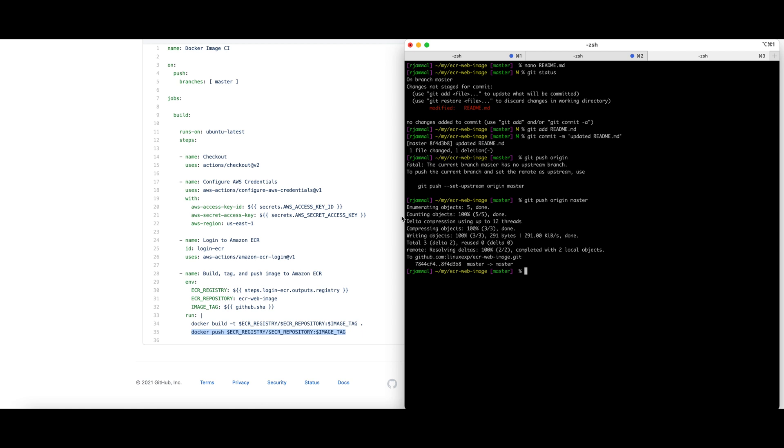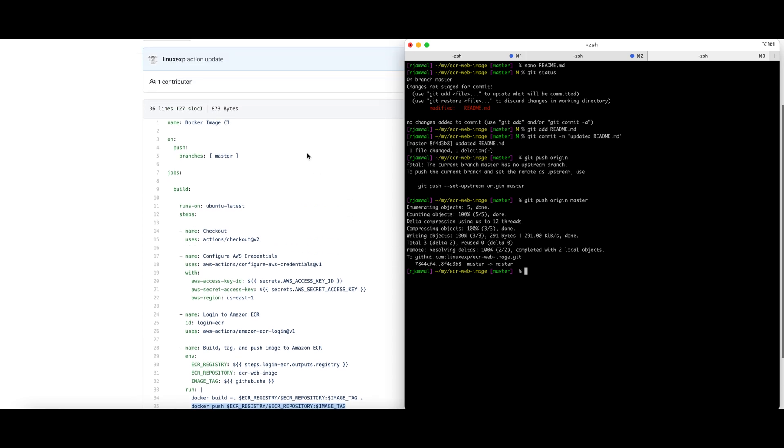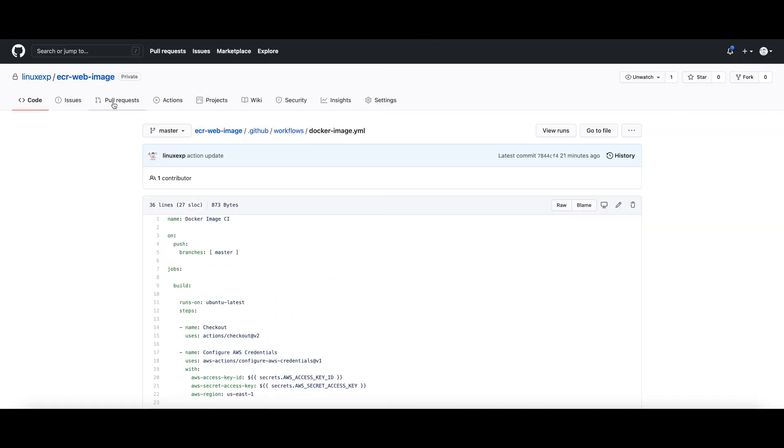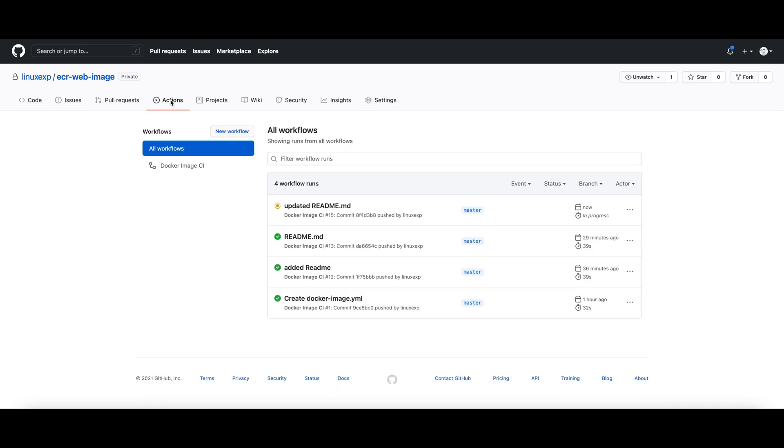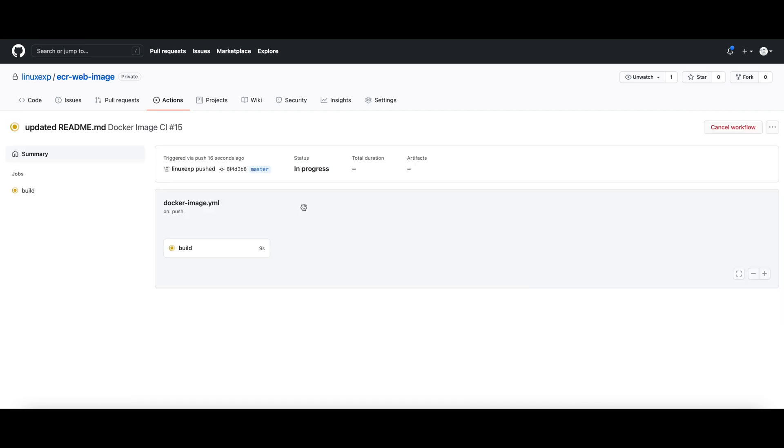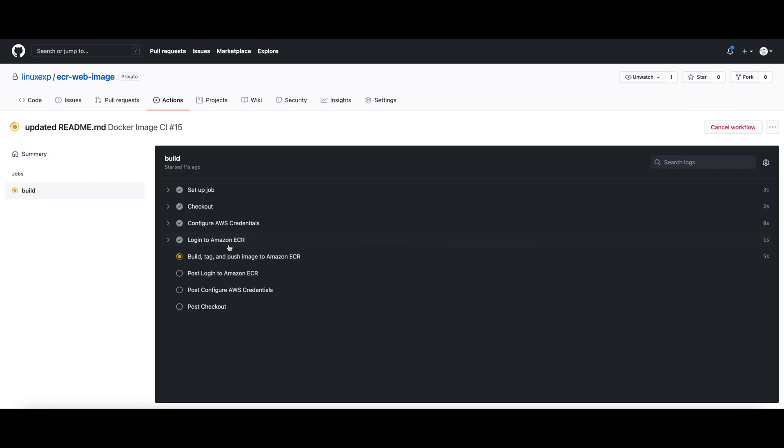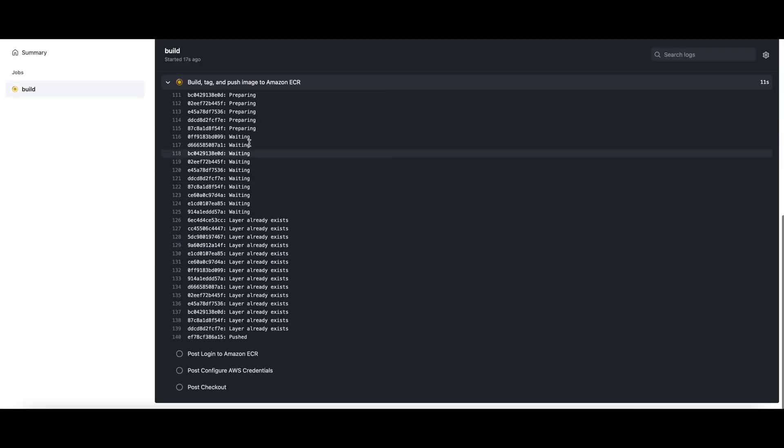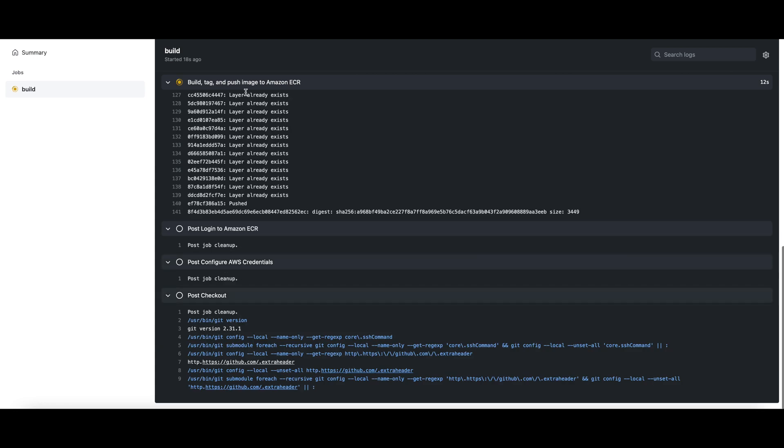Okay, so the changes are pushed to our GitHub repo. The changes have triggered the GitHub Action. The build is working, we logged into the ECR, the build is happening.